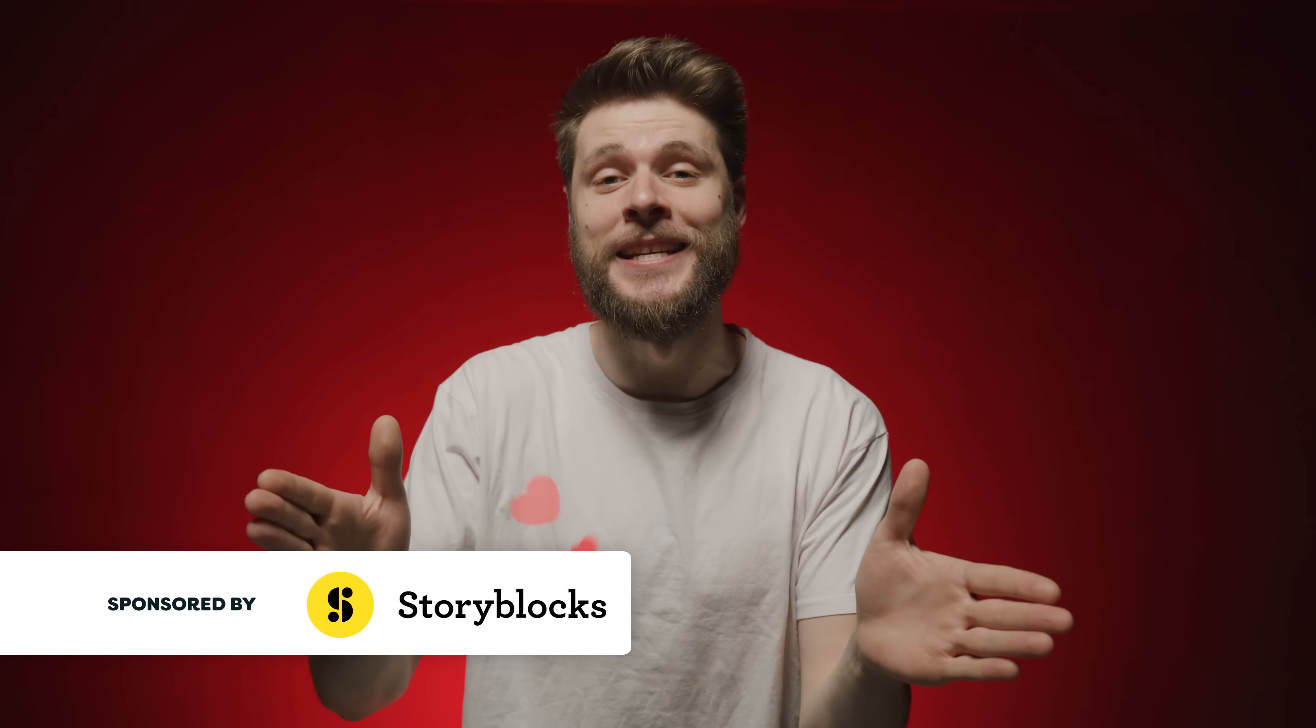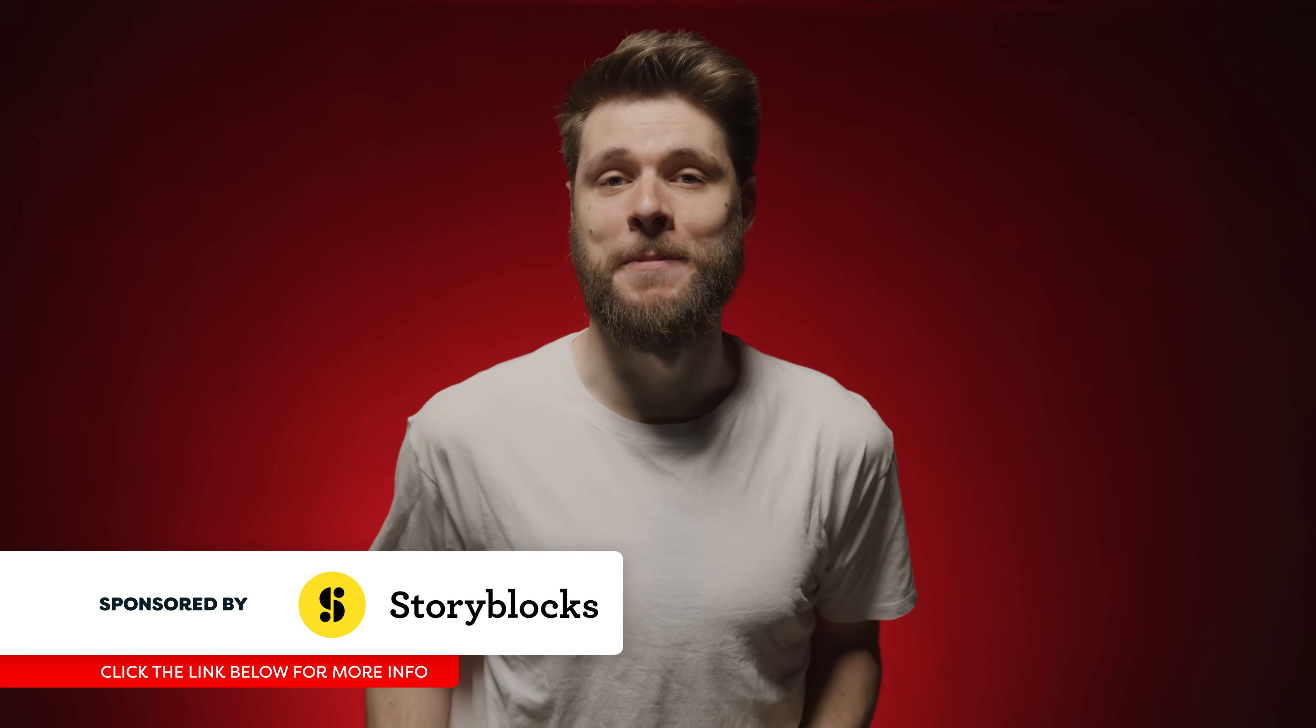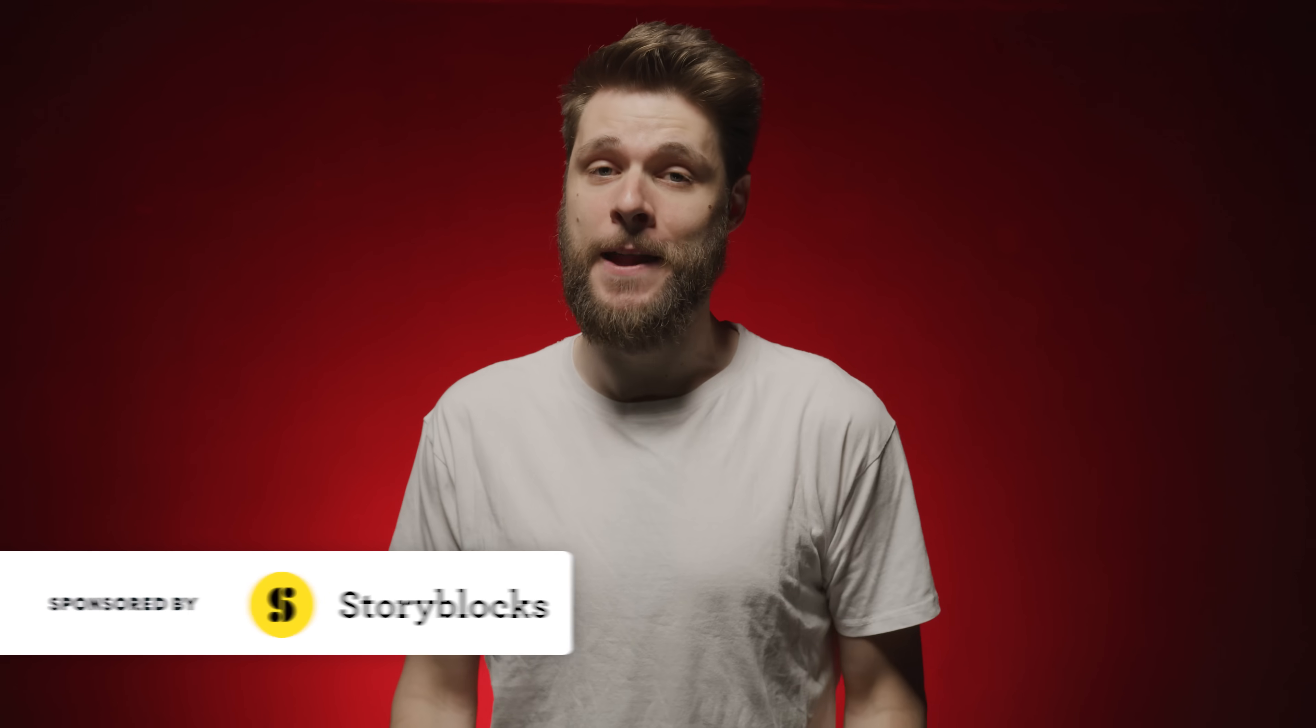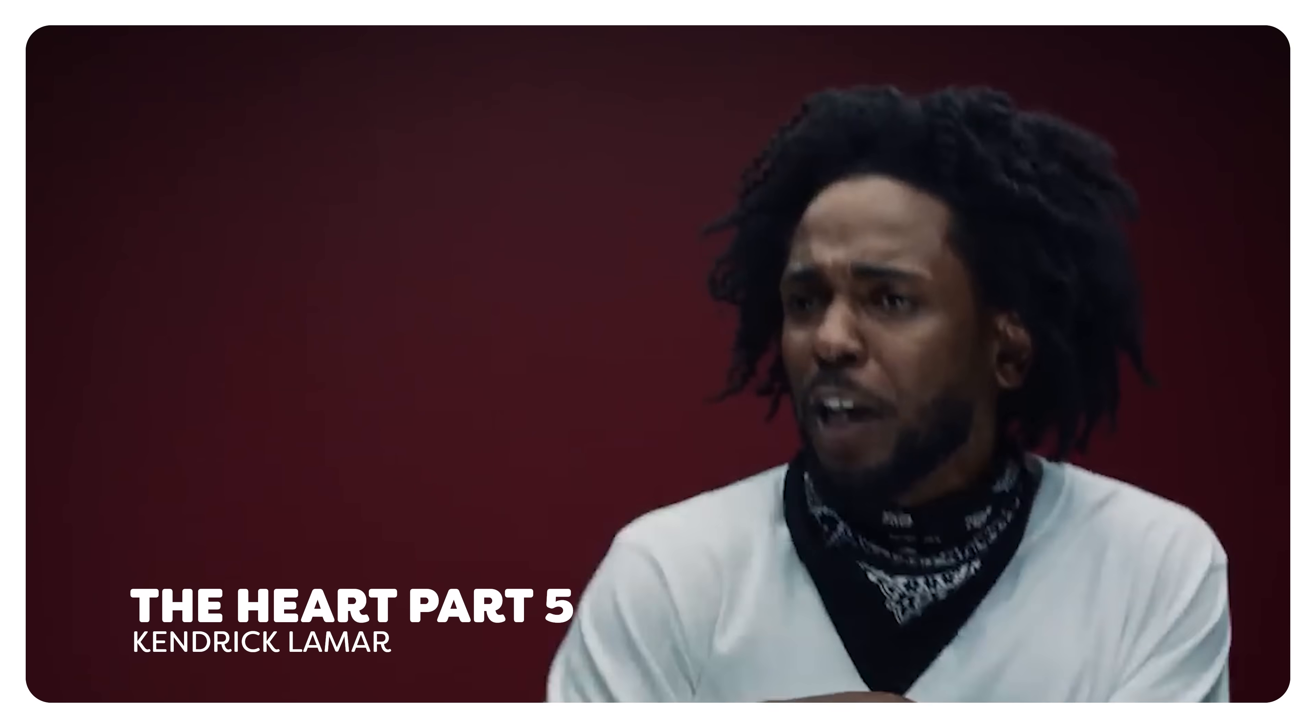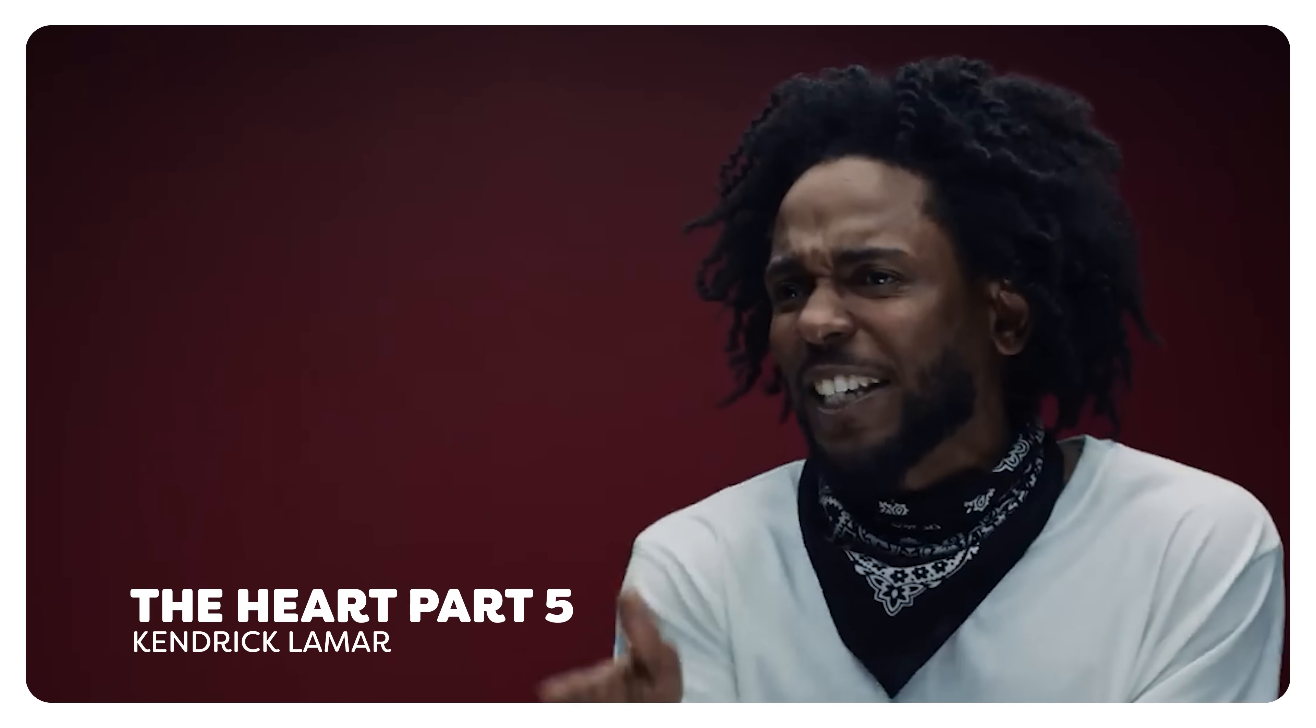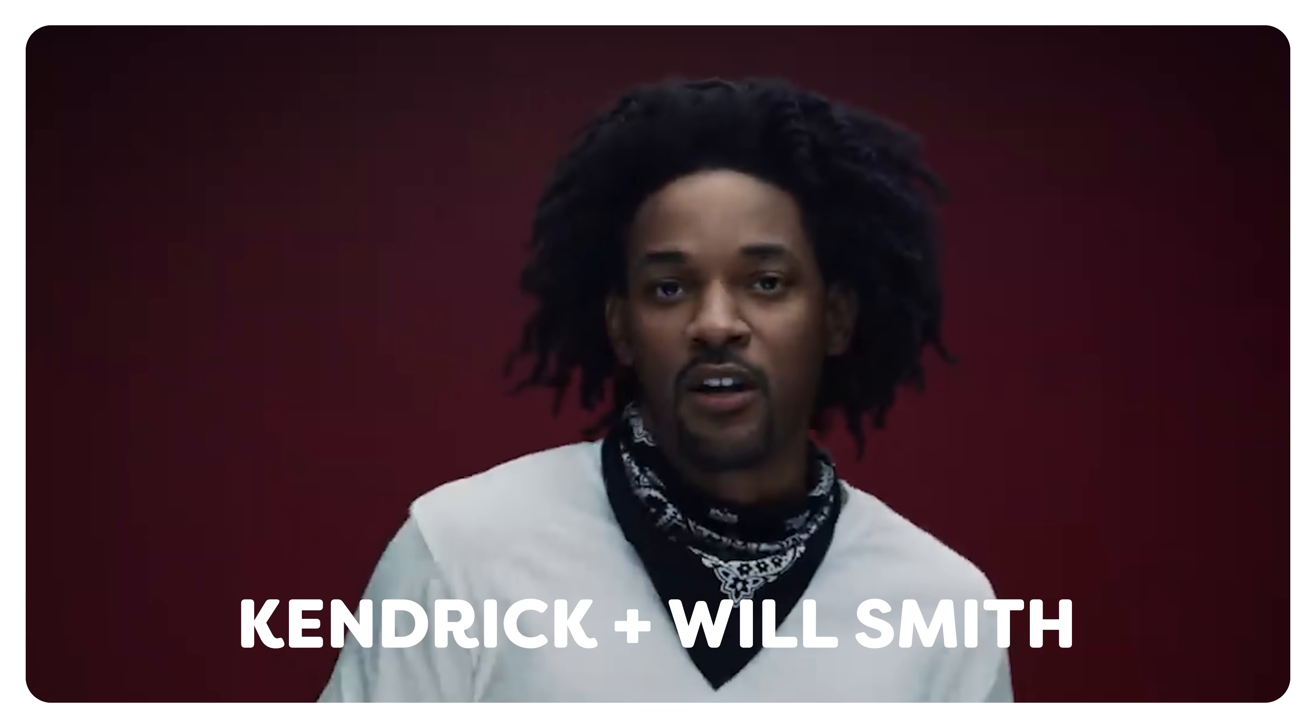Hey guys, Jordy here for cinecom.net and welcome back to Copycat Friday. Kendrick Lamar finally released a brand new music video, The Heart Part Five. It is here, it is awesome and it has deepfakes.